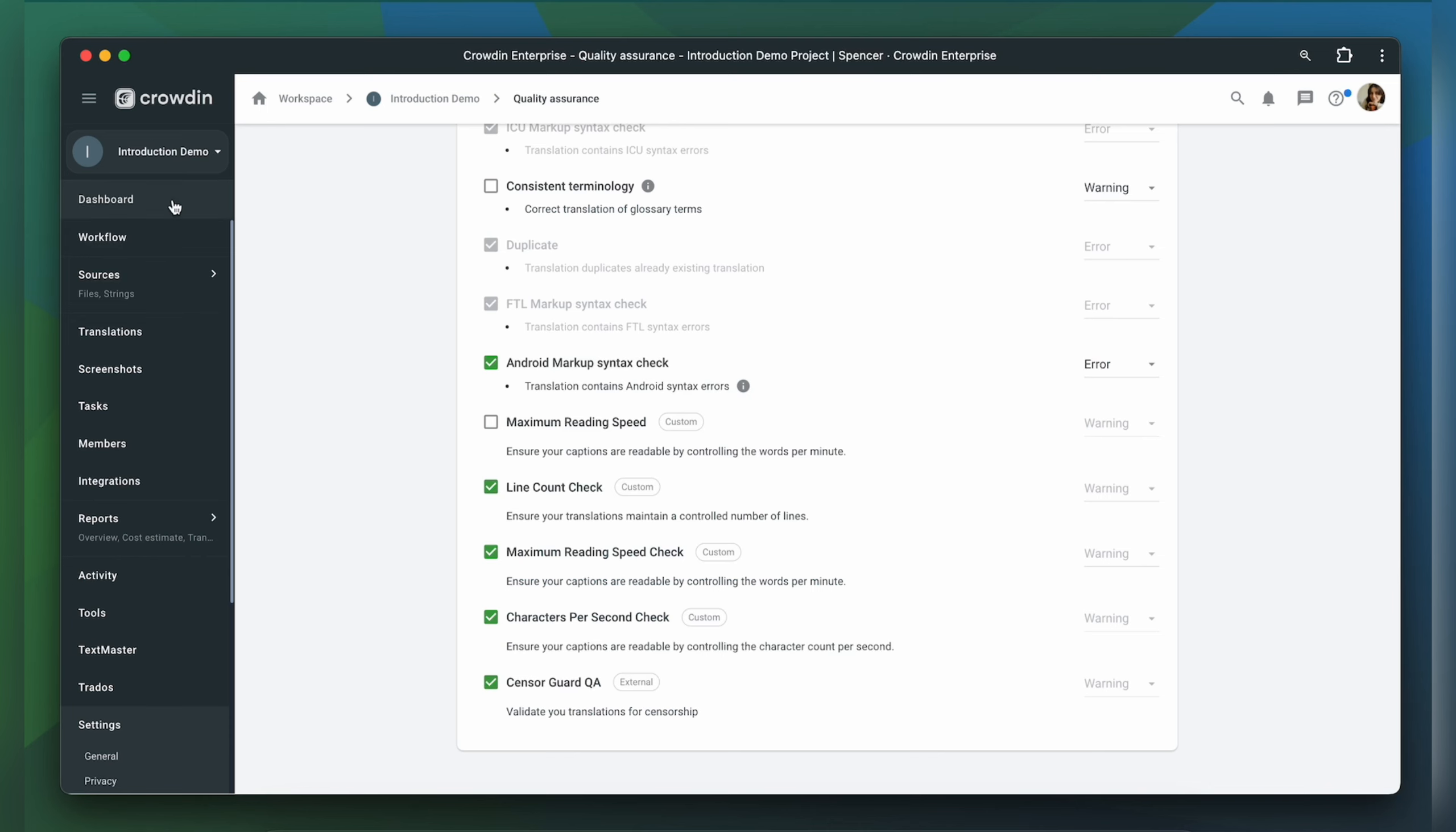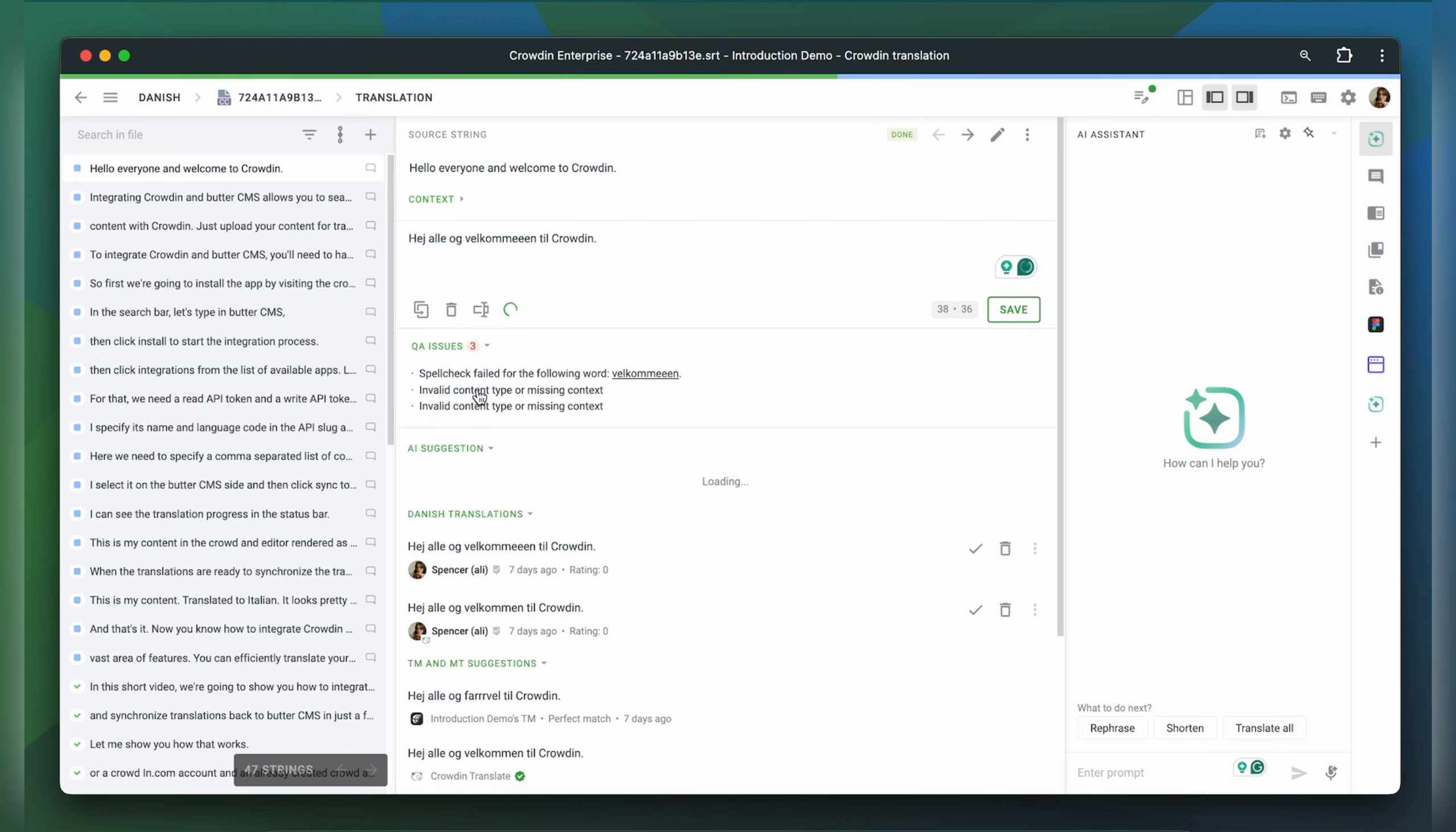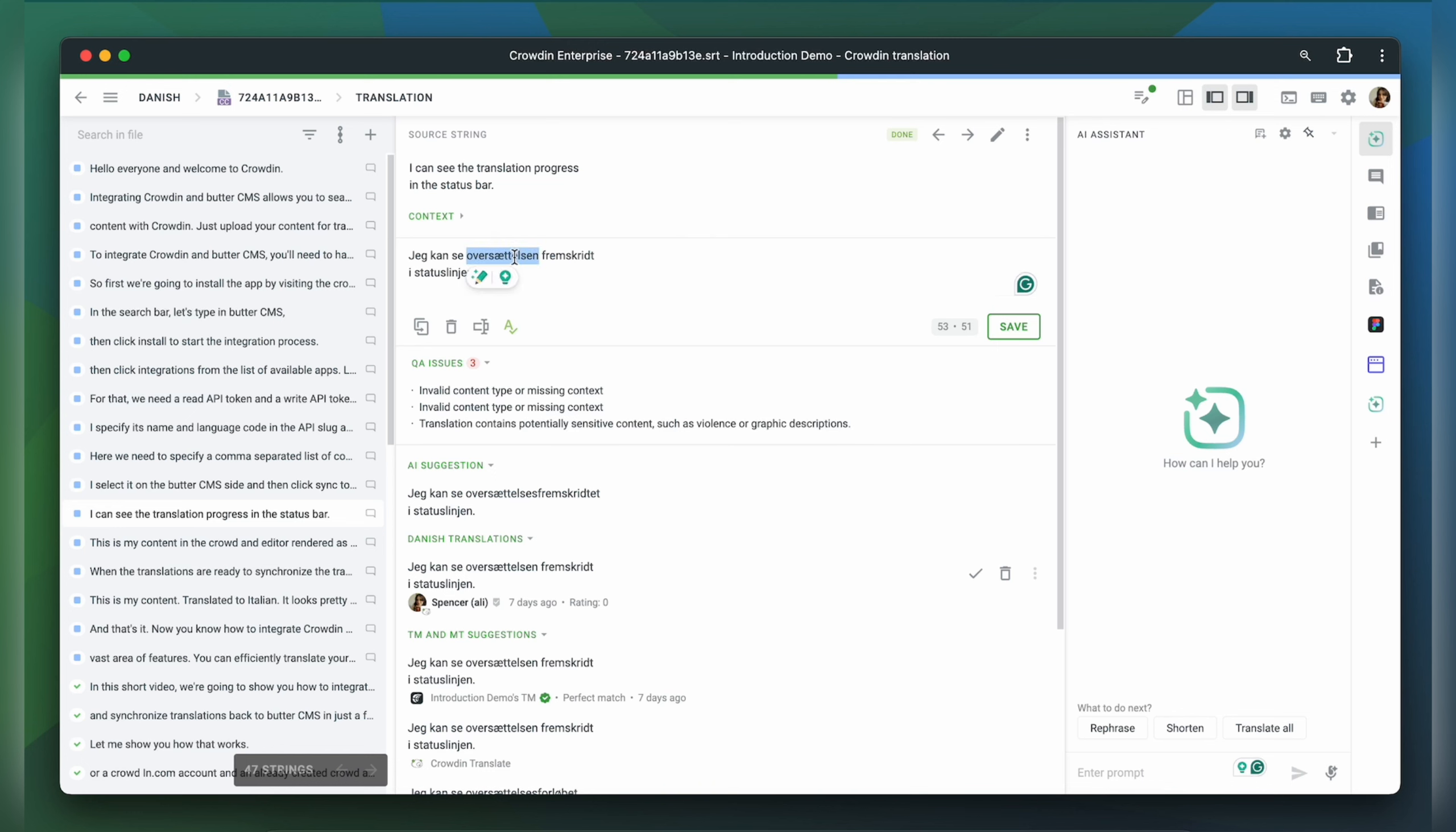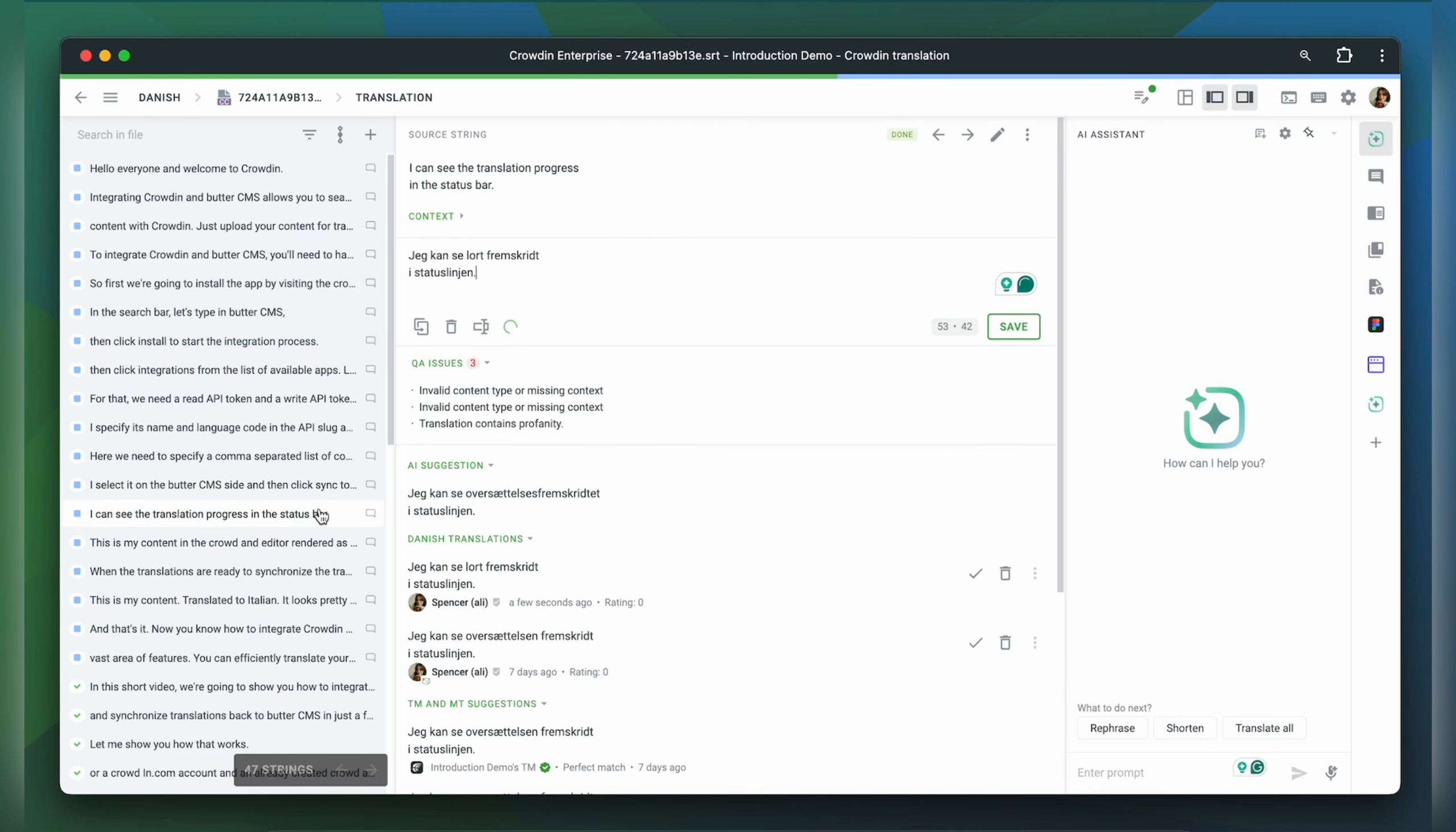Now let's see it at work. Let's go to the editor. I'm going to change a translation into an inappropriate word and let's see what happens. Right away I receive a notification that this translation contains profanity, which is considered to be inappropriate in the context.